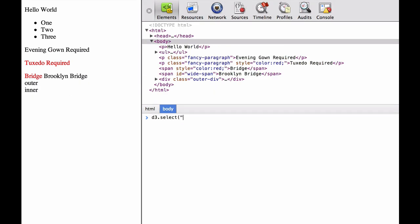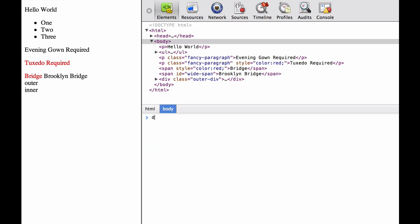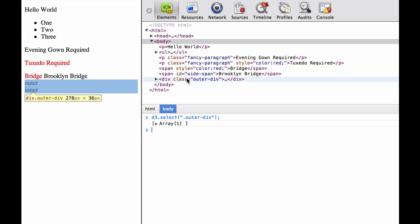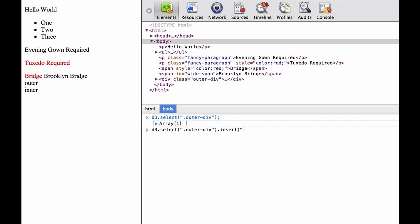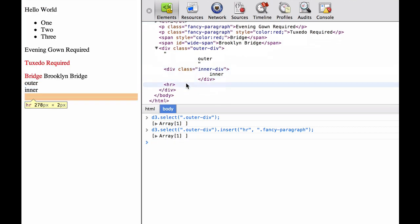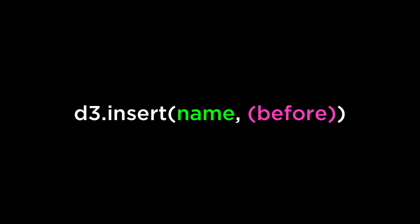Next, we test what happens when we insert an HTML element into a selection that is empty — the ID narrow span doesn't exist. So when we insert the HR element into it, we get a null array. Then we test creating a selection that exists and trying to insert an HTML element that does not exist within that selection — for instance, the fancy paragraph selection. This exists a couple rows above the outer div, so D3 does not find the fancy paragraph within the outer div selection. It treats it as inconsequential, ignores it, and inserts it as the last child element within the selection. And that is the basics of the D3 insert operator.